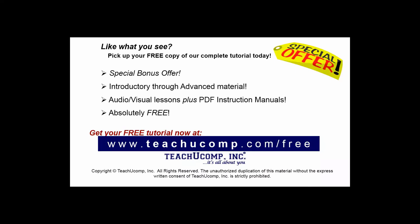Like what you see? Pick up your free copy of the complete tutorial at www.teachucomp.com forward slash free.